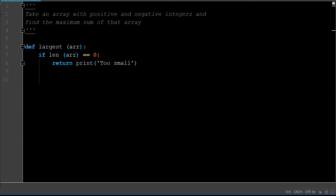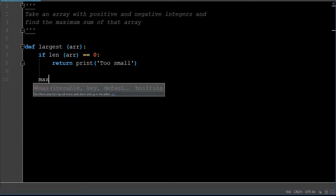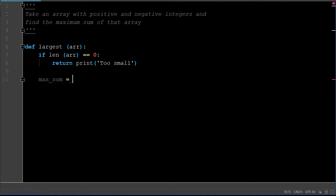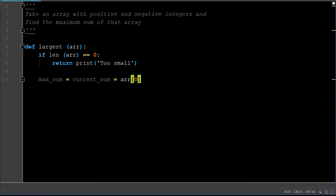So first off, we're going to set the first element within index position zero of our array. We're going to set it to a variable we'll name 'max_sum,' and that's going to equal another variable — both variables 'max_sum' and 'current_sum' are going to equal the first element of index position zero. You're going to see in a second why we want two different max_sum and current_sum variables as we do the calculations.